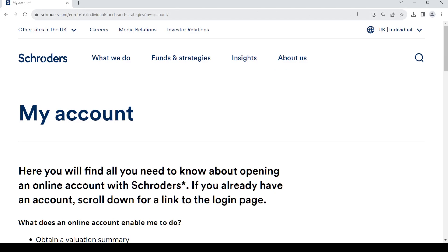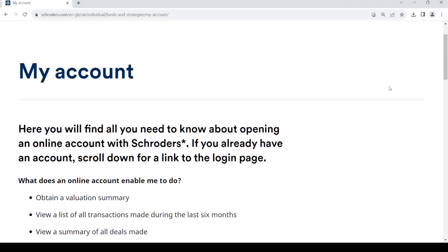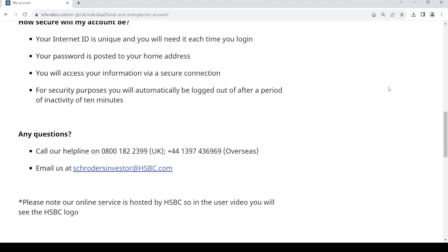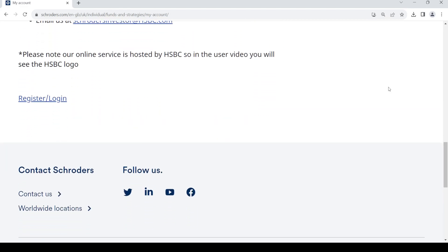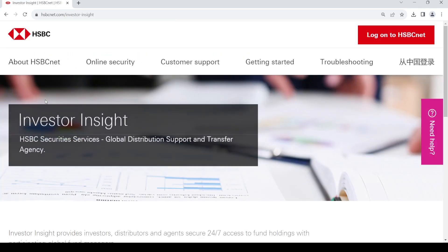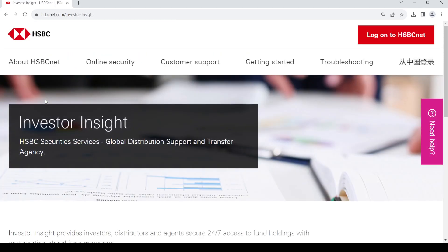Once that's done it will take you straight to the My Account page. From there, just scroll down and at the bottom of the page you should see a link — just click on it and it will take you to the HSBC page.